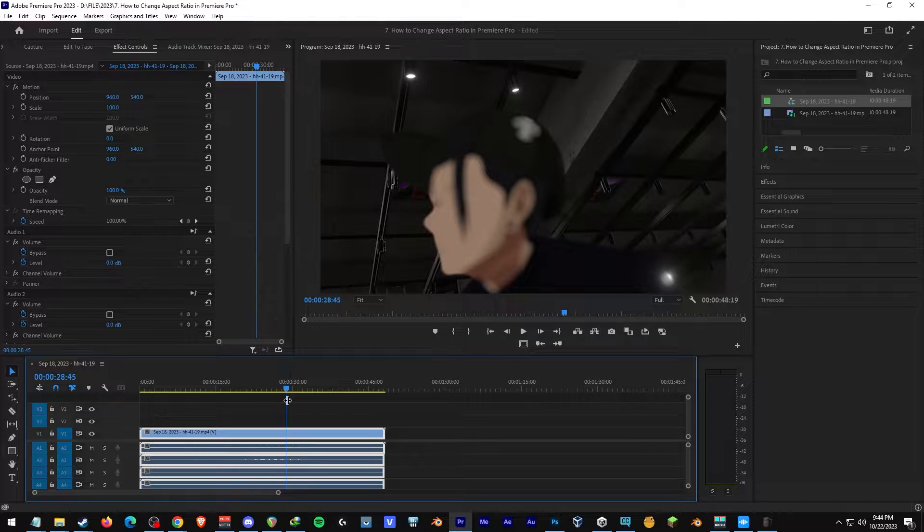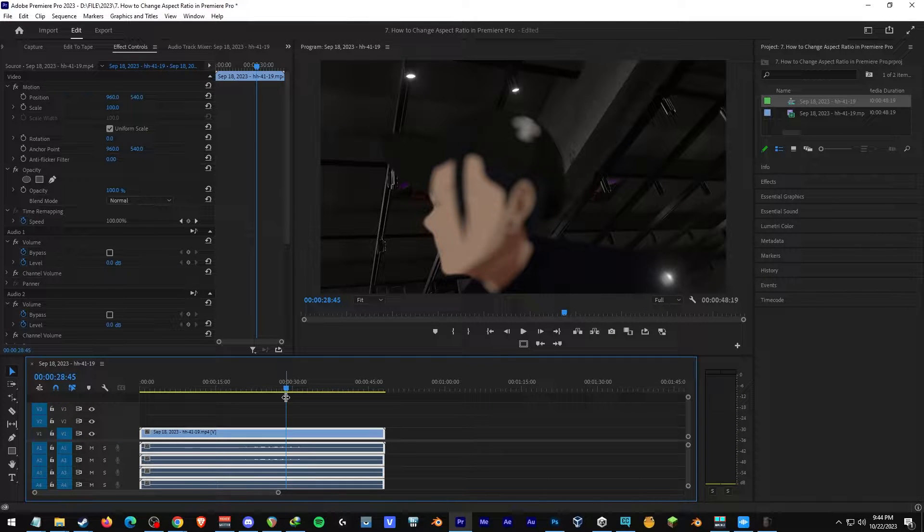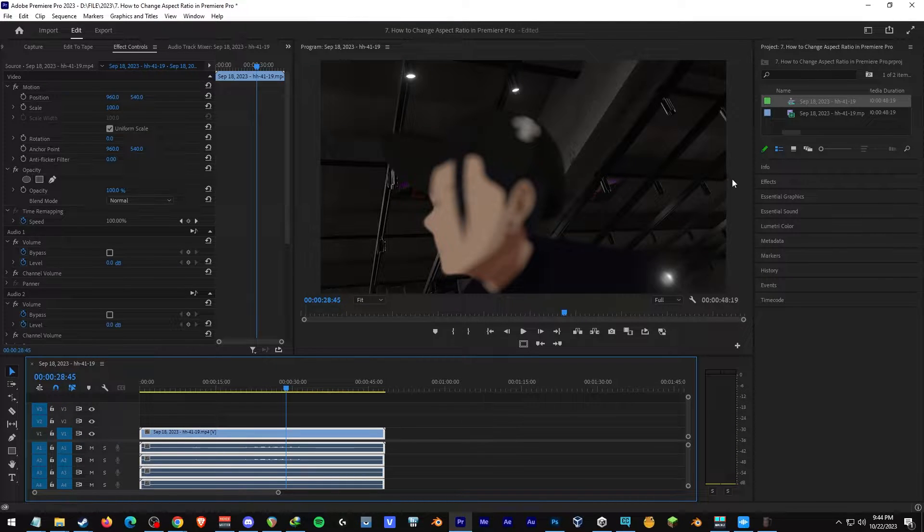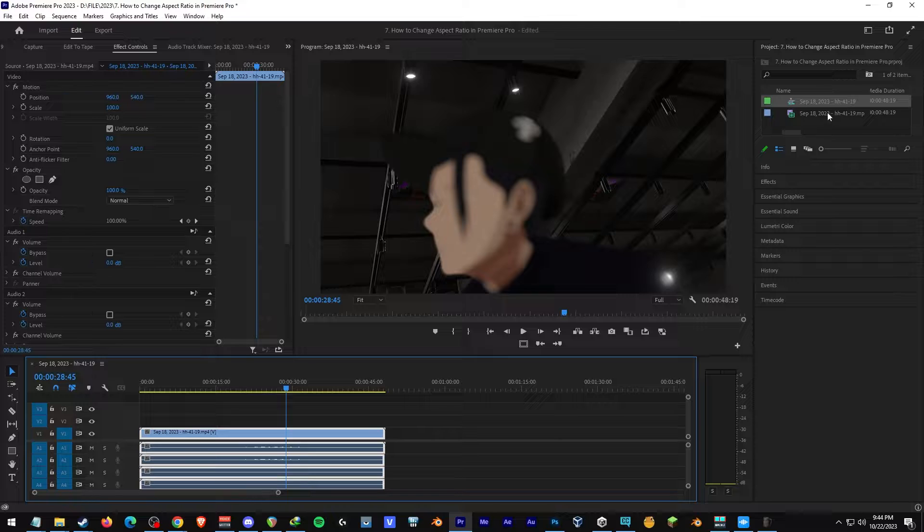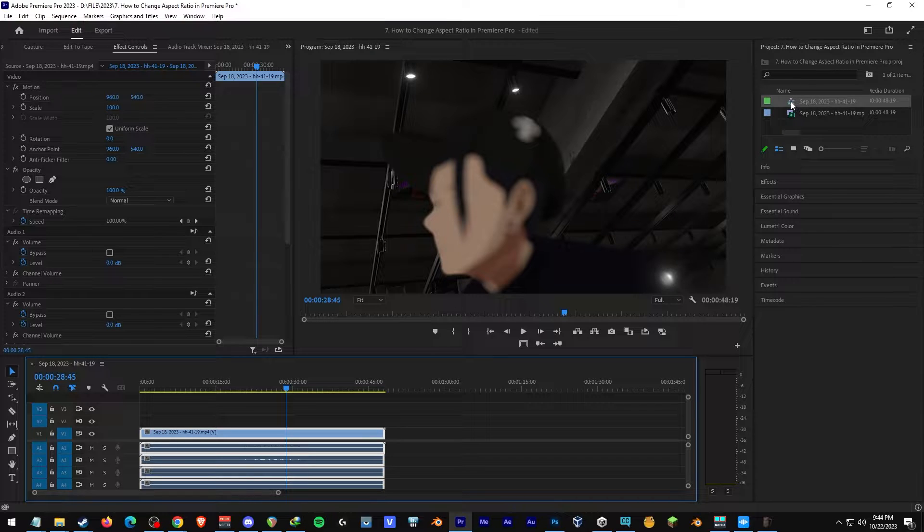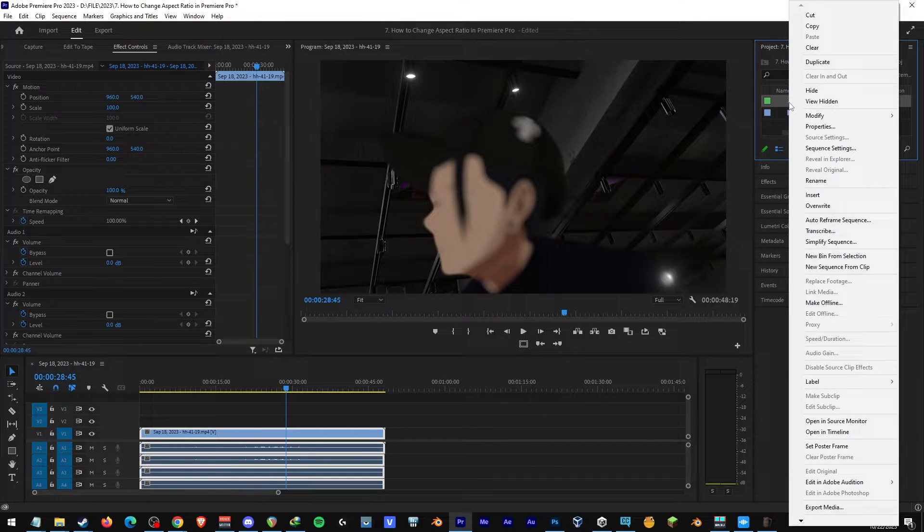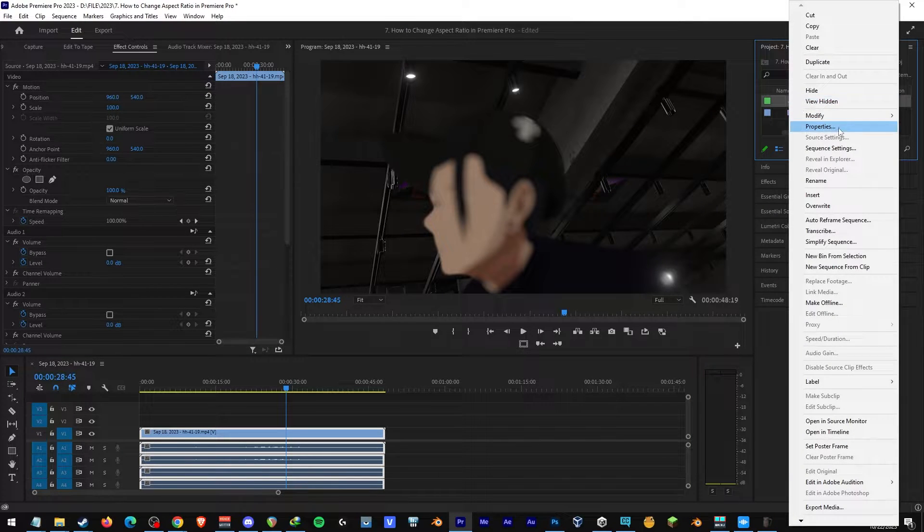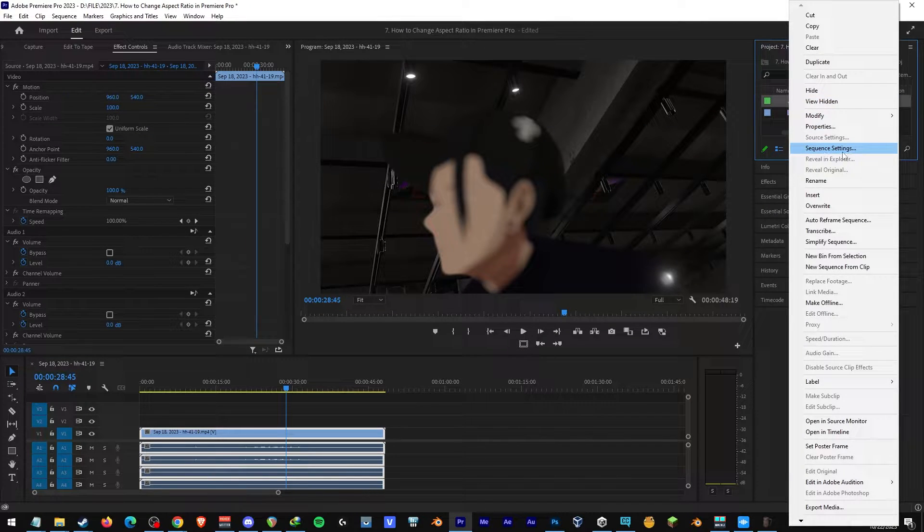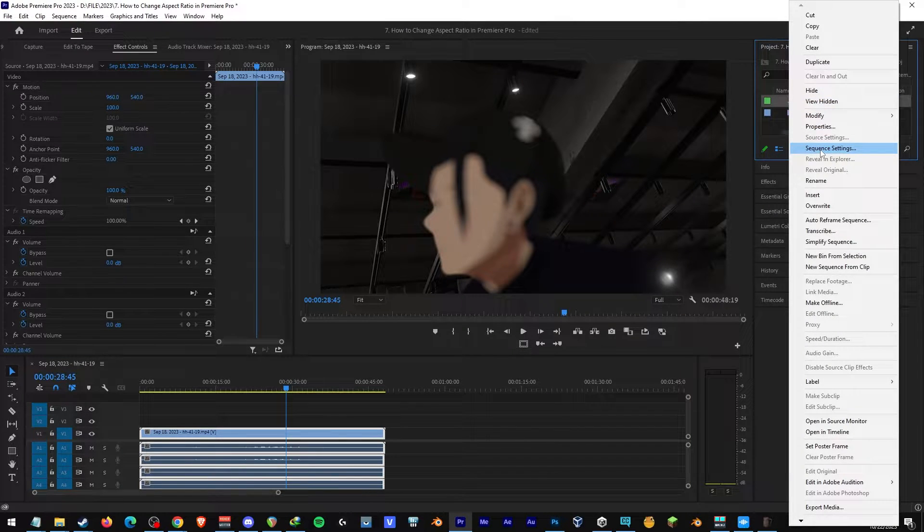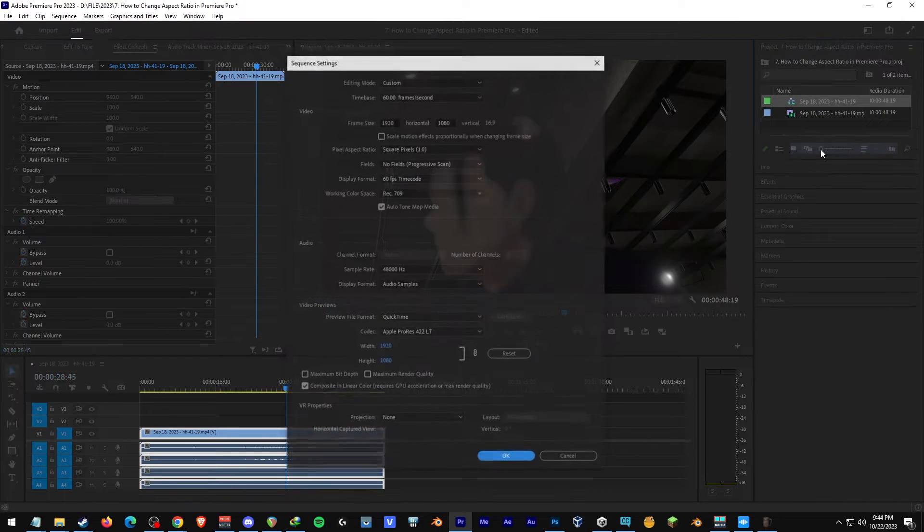So in order to do that, you'll need to head over to the upper right corner, and you'll see this icon right here, and then you'll see the sequence settings. Click on it.